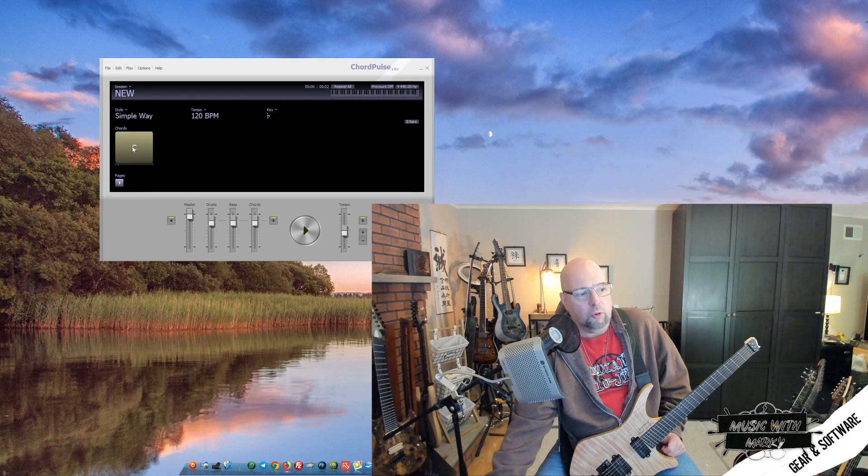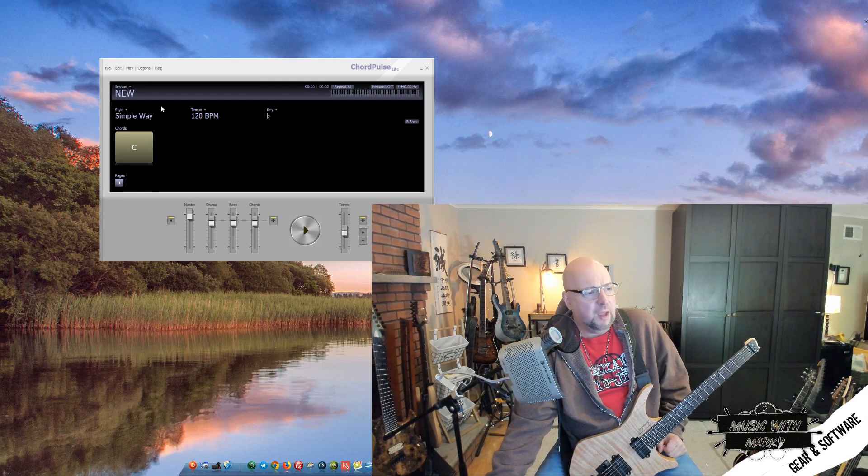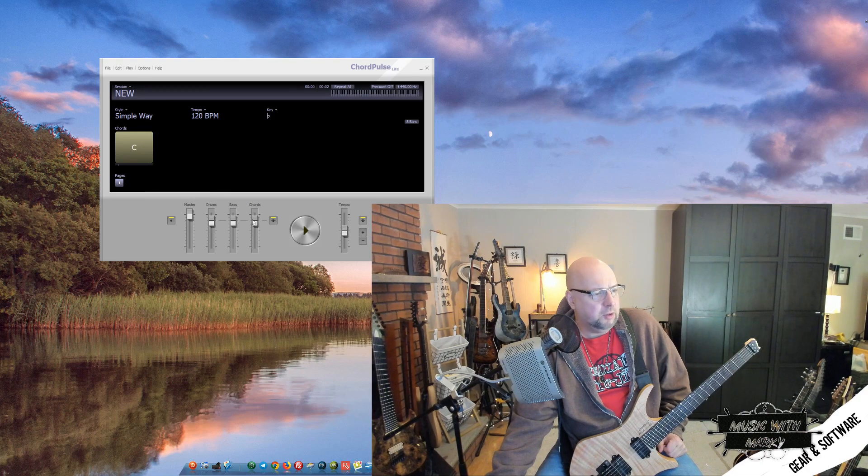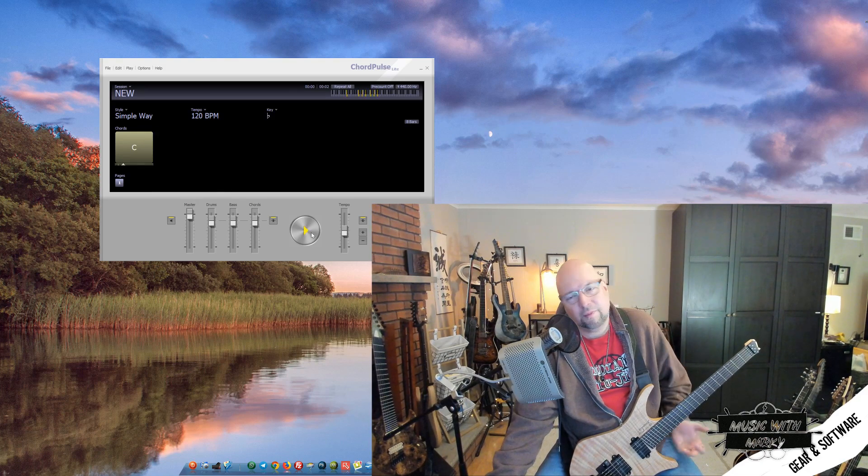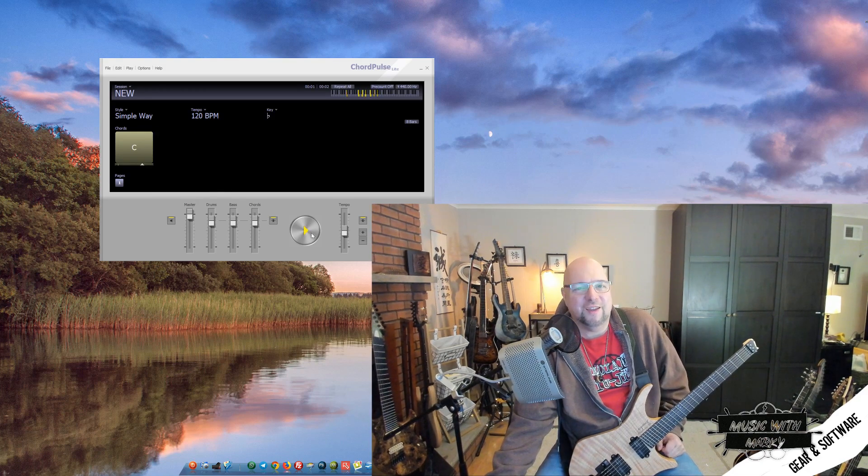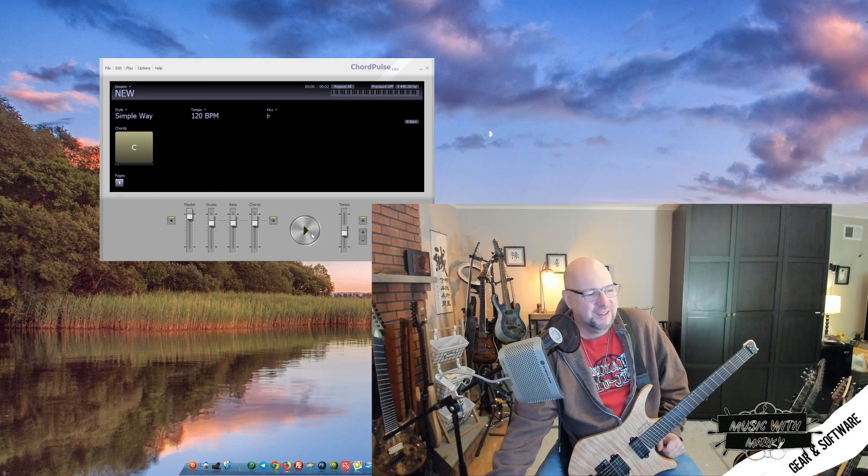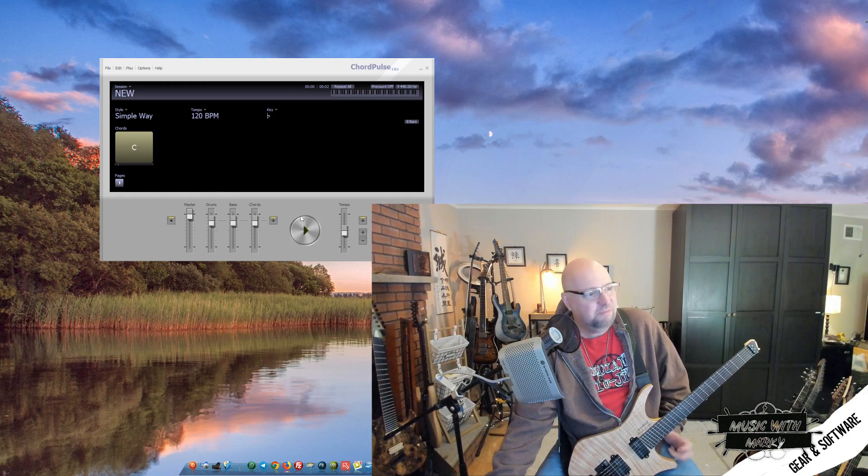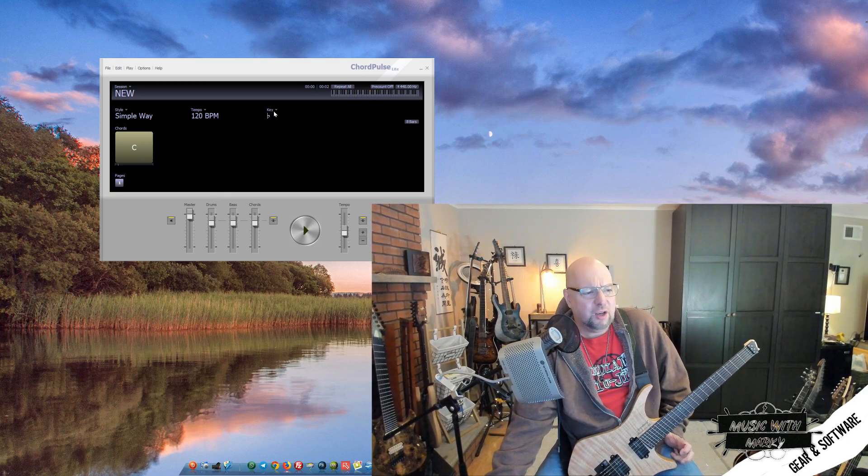I usually do like a four chord pattern and then play over that. You can hear here, I'll just hit play. Yeah, but again, good to practice too.